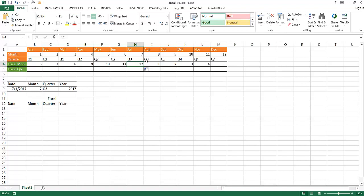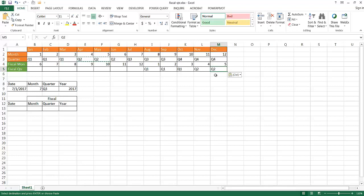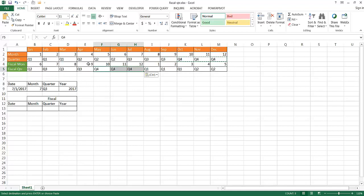Now we're going to change the quarters. I'll copy the Q1 range and paste it for August through October. Q2 covers November through January — so there's one instance of Q2 for January. Then Q3 for February through April, and Q4 for May through July. This table gives us a better visual view of what's happening — a mapping between calendar months and fiscal months and quarters.